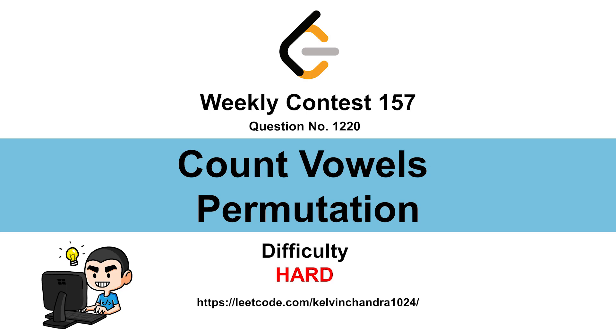Hi everyone, Kelvin here. Let's discuss Weekly Contest 157, fourth question, Count Vowel Permutation.